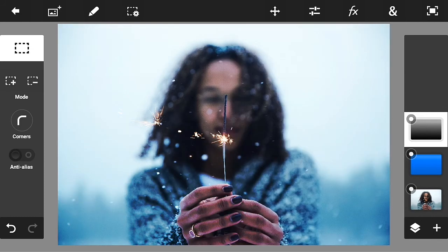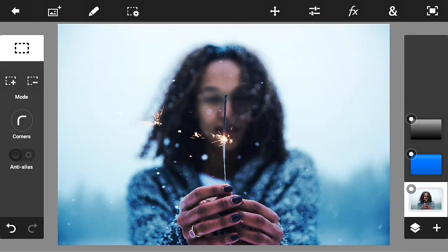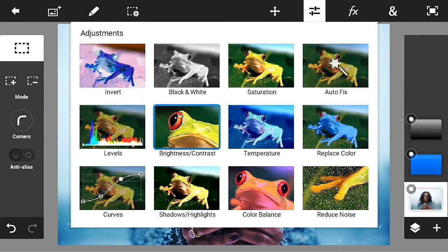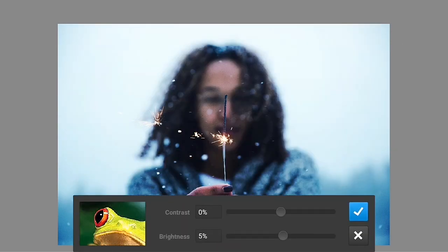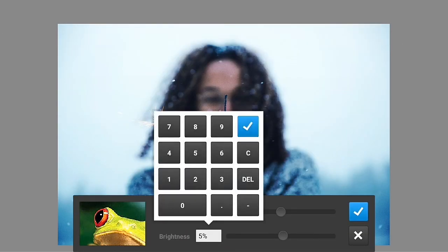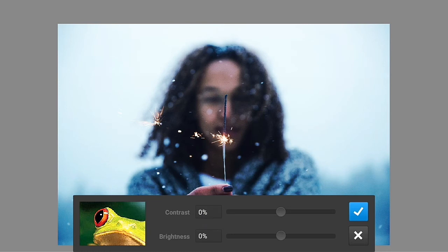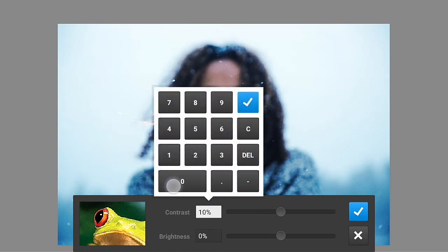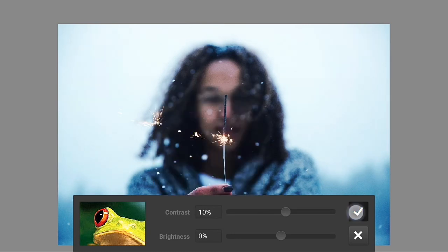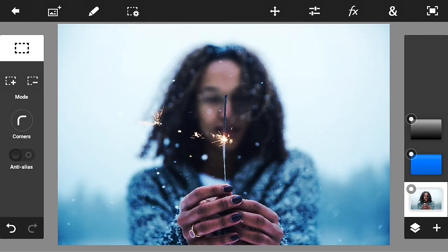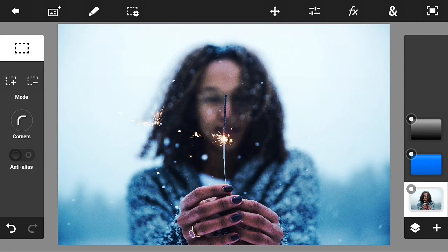The last thing guys, go in here, go into brightness and contrast. Make the brightness zero percent, add contrast to 10 percent, click the check mark button, and that's it.